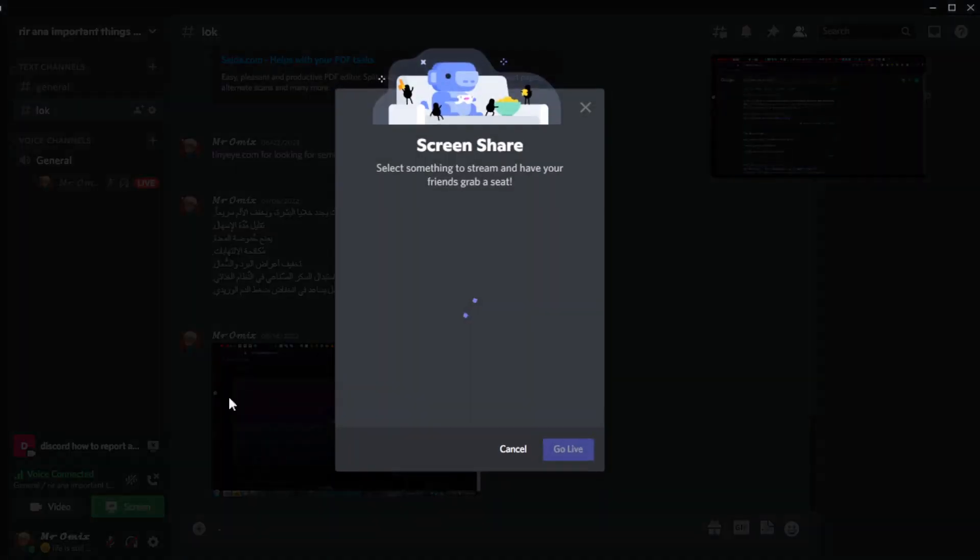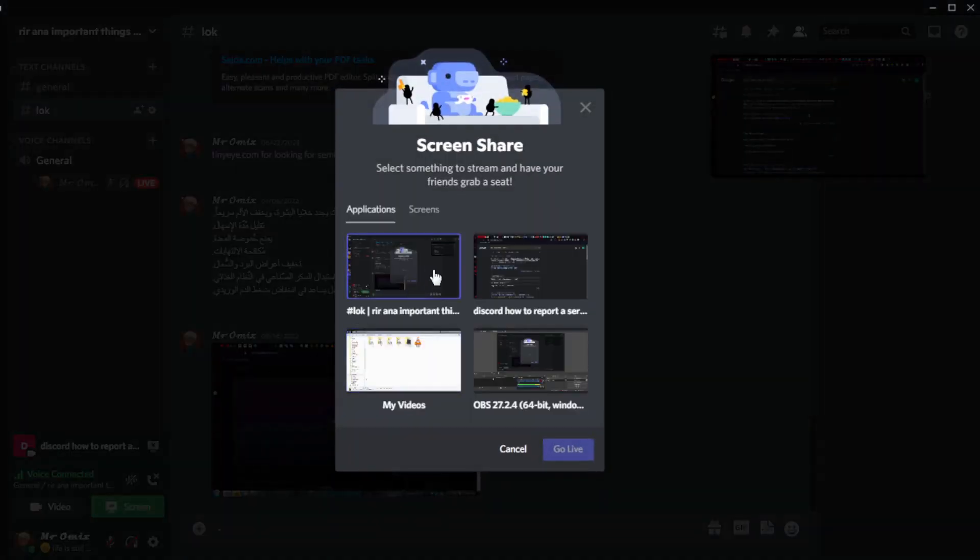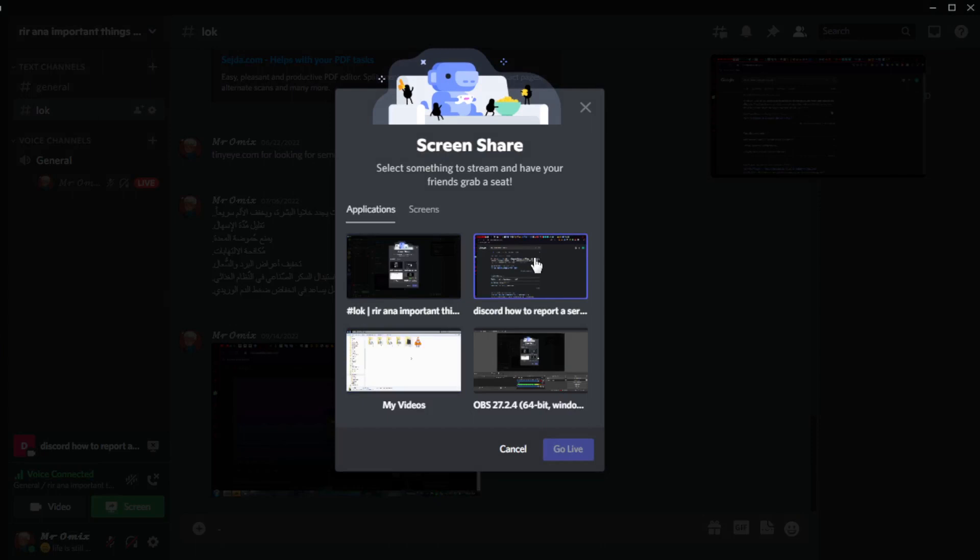As you can see here, you can change window. So if I stream maybe my browser and the sound is coming from the browser, that means the people who see my stream will be able to listen or to hear the sound.